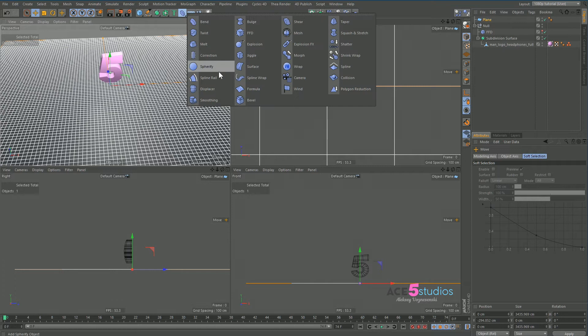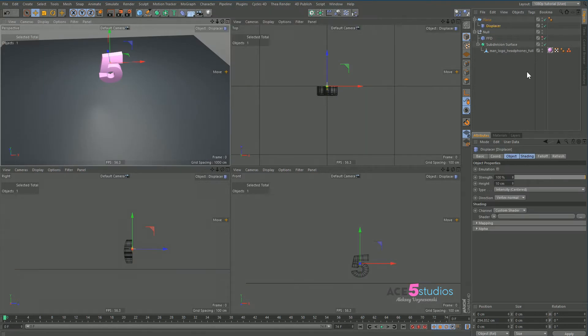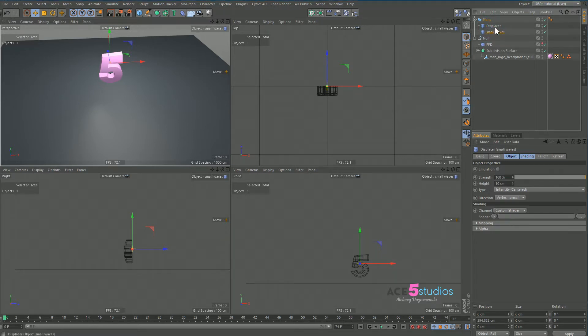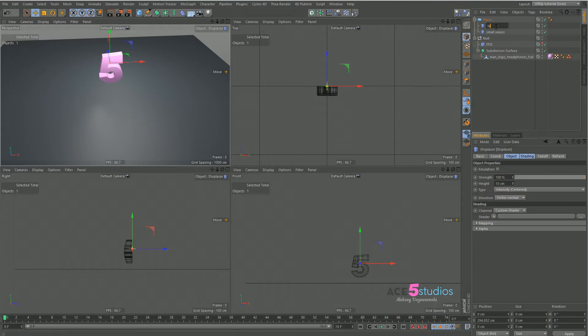Holding shift, click on displace deformer. Make another copy because we're going to have a small one and a big one. So it's going to be small waves and large waves.